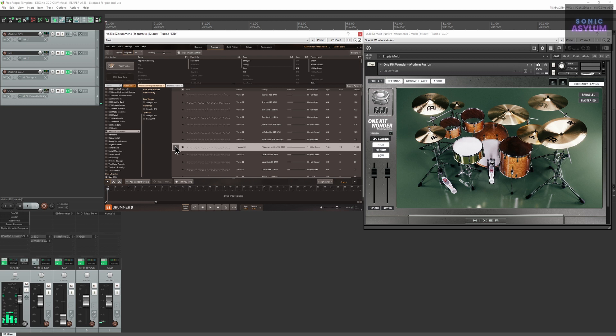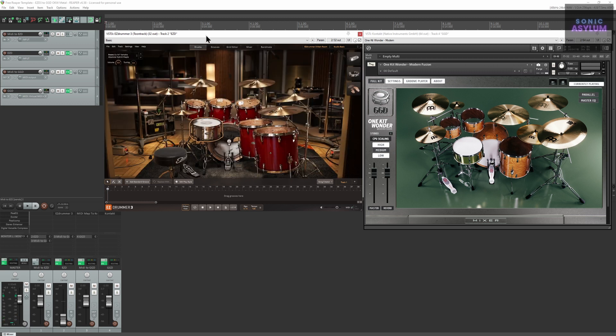In the description below you will find a link with a free template to get you started. However, before you can use it there's an included text file you need to install in order for the Easy Drummer 3 midi to correctly trigger within Get Good Drums. Let's get started.